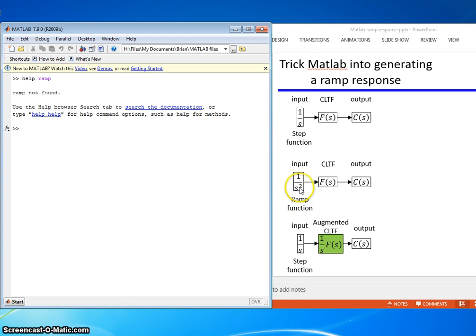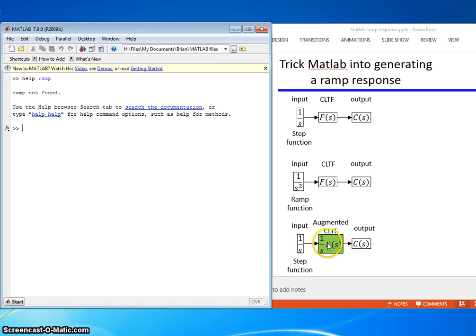So we'll take one of these s's, append it or augment it to the closed-loop transfer function, use that as the input, and get our step response. So let's do that.